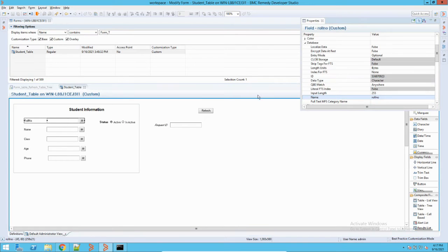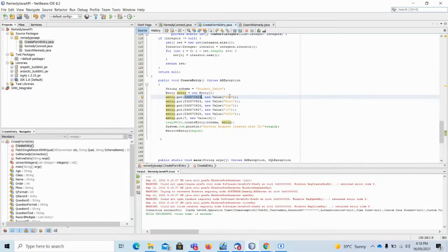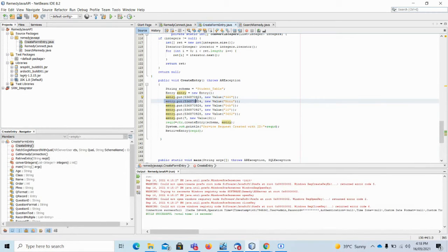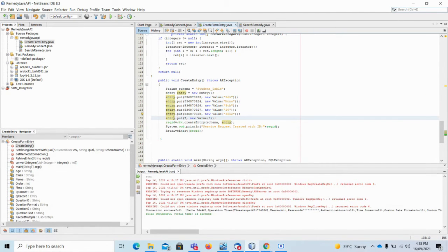Then for each particular field, we put a value using entry dot put — for example, the field ID 536870923 corresponds to the roll number field. If I go back into Developer Studio, you can see this field ID 536870923 is the field ID for roll number. So whatever value I put for that field ID, it will go to the roll number. Similarly, I define values for all other fields.